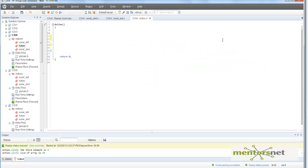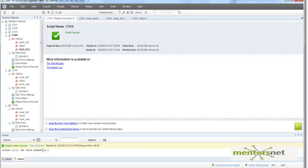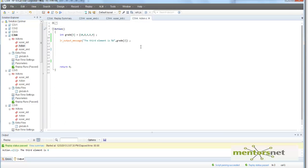Let's start coding. For simplicity I am taking a grade array with 5 elements. To print what is in the third element we use that index. Running the program, we see the third element is 6. Remember: the first element is index 0, the second is index 1, and the third element is indexed by 2.